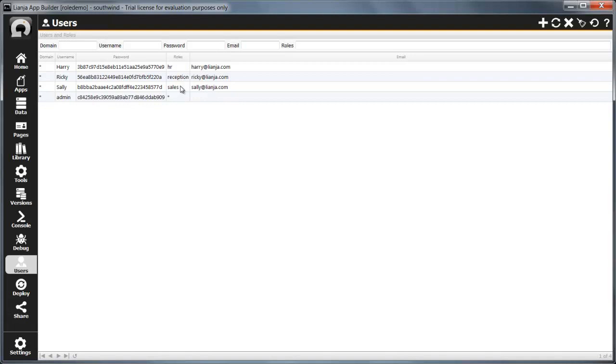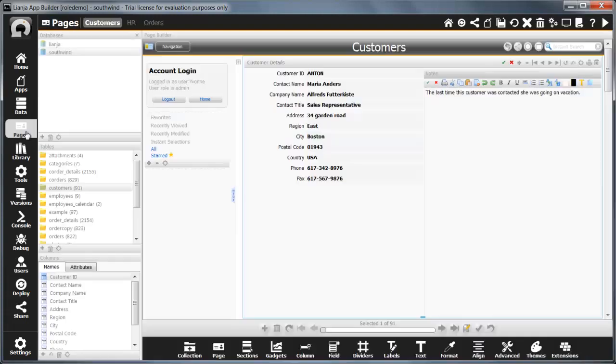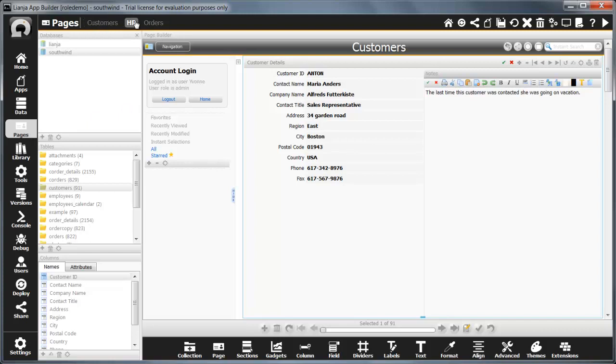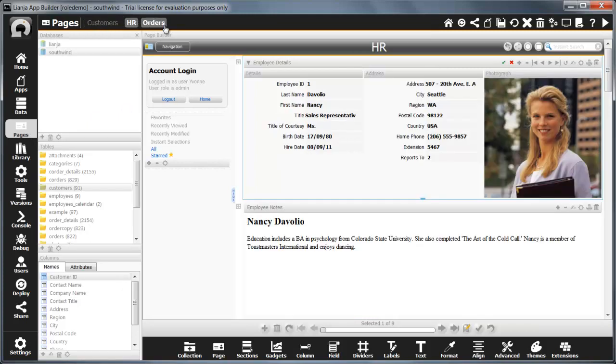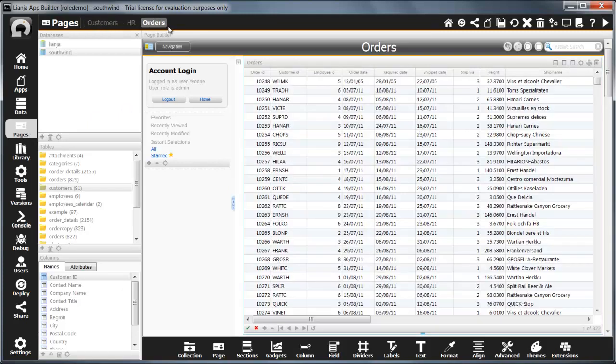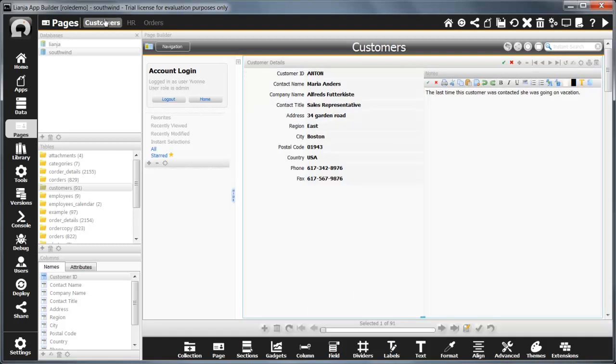I'm going to use these roles to define the operations allowed by users in my app. I've created an app called Role Demo and added three pages: Customers, HR and Orders.